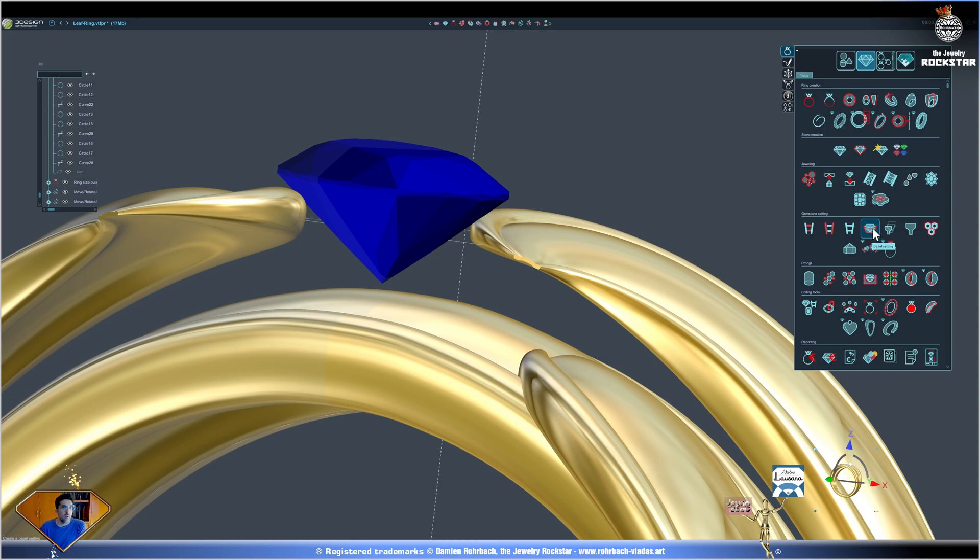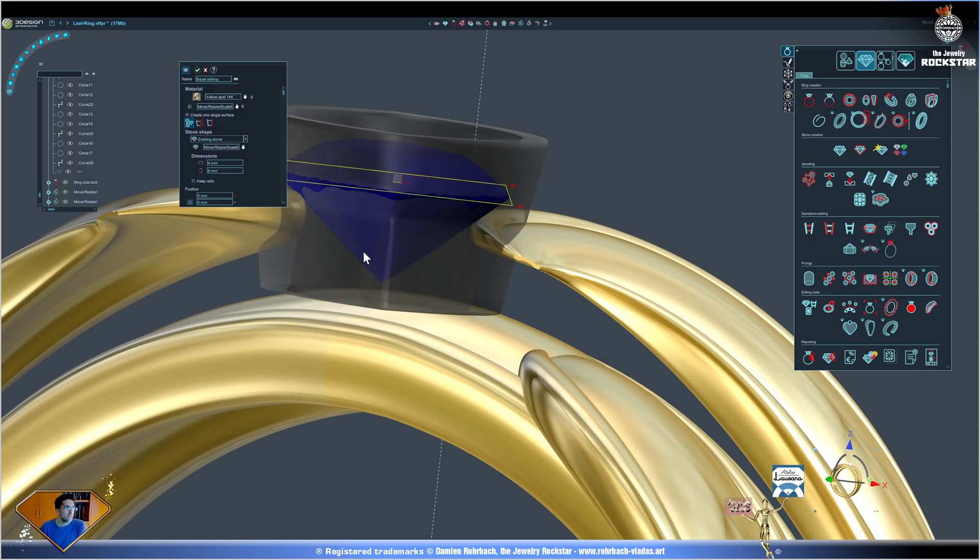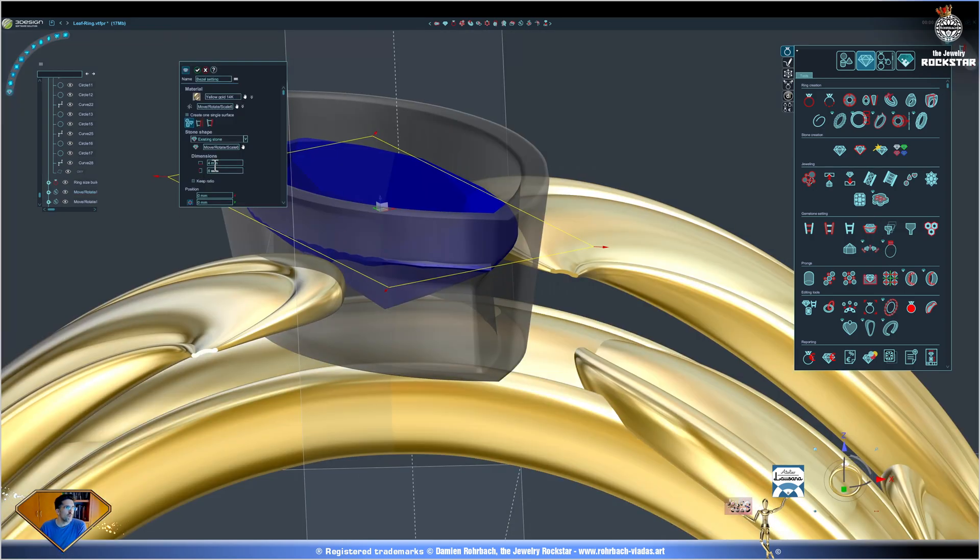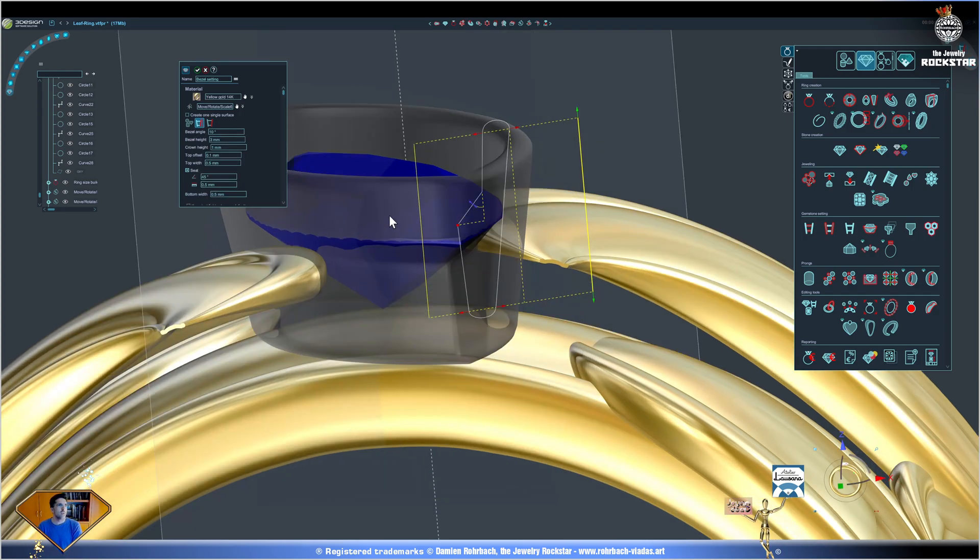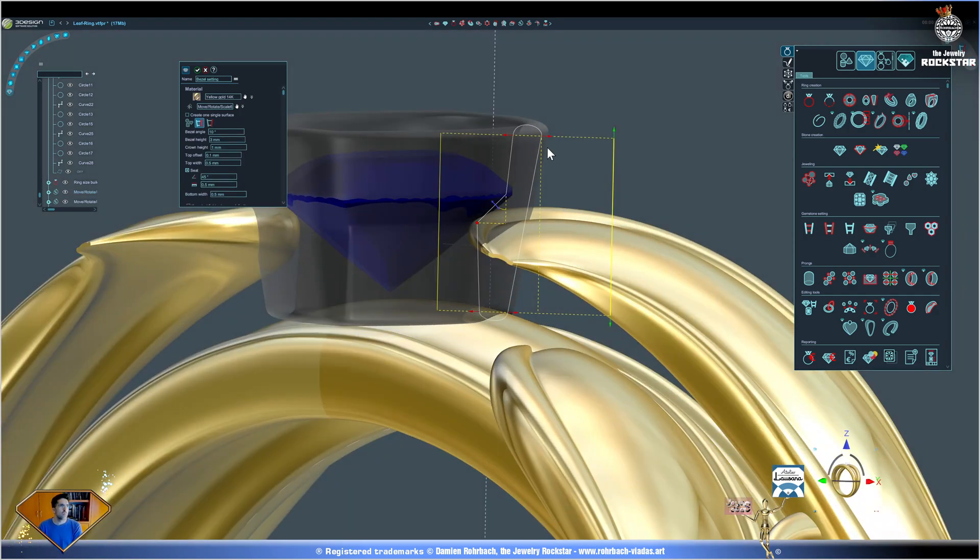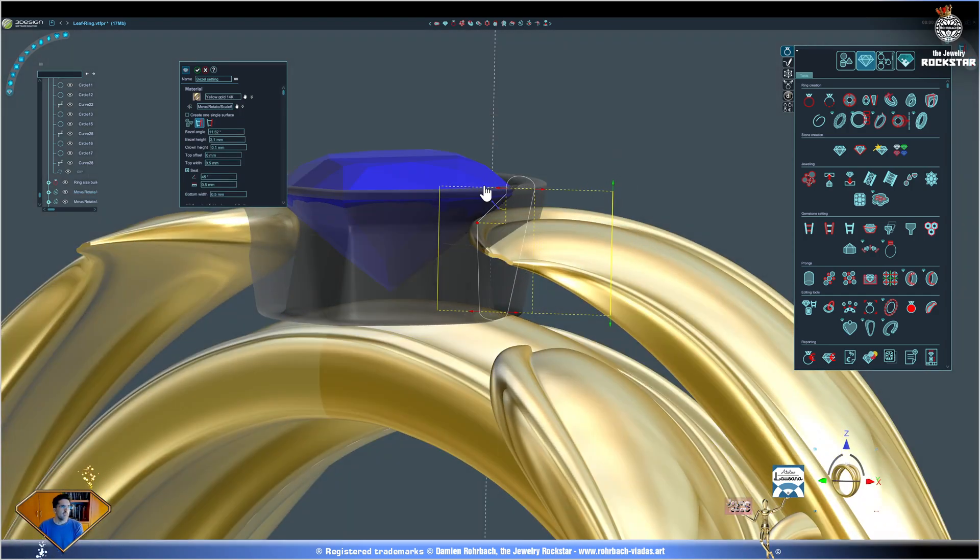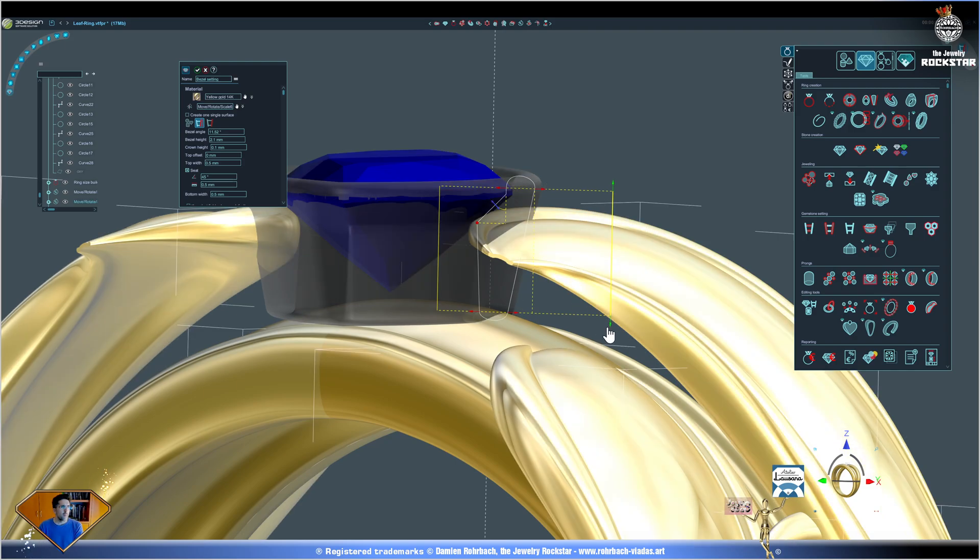Now let's create a bezel around the stone. Here, bezel setting. Let's make it a bit rounder and work on the height and thicknesses. This is great.